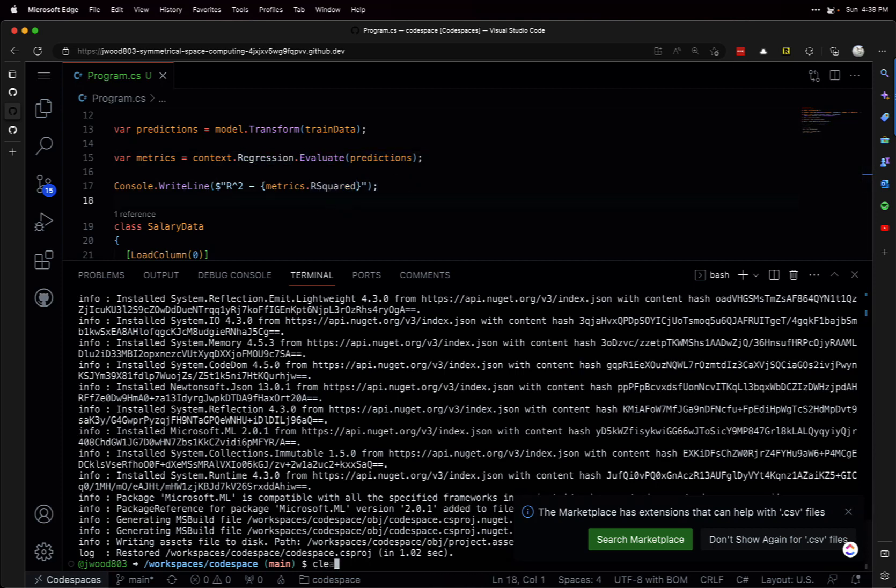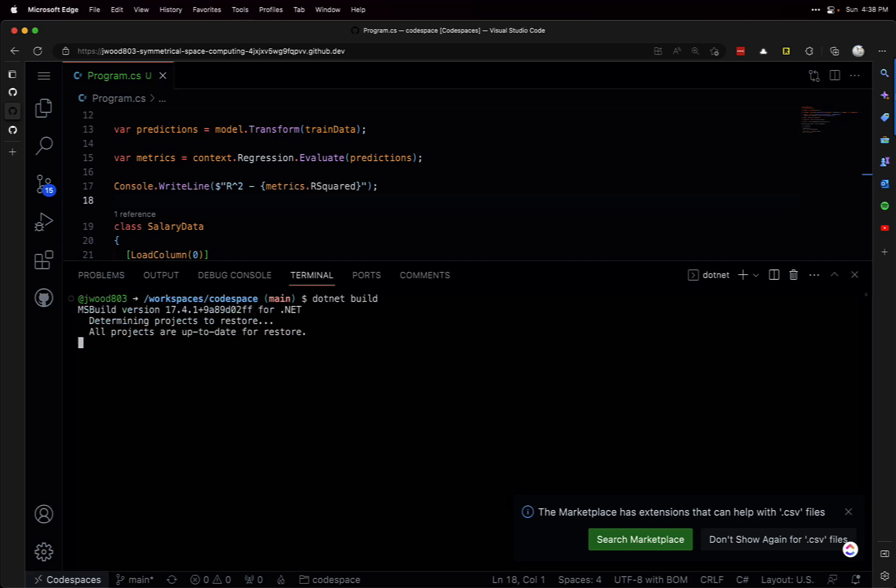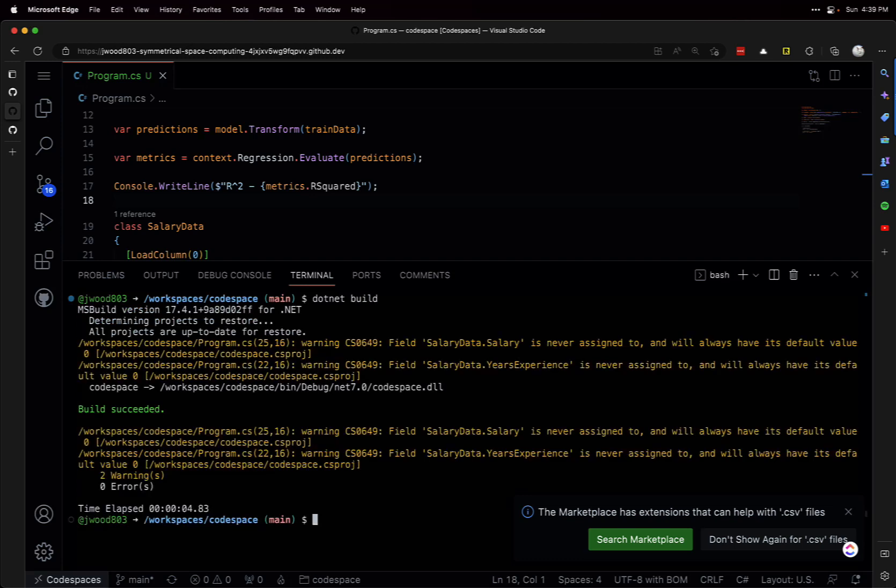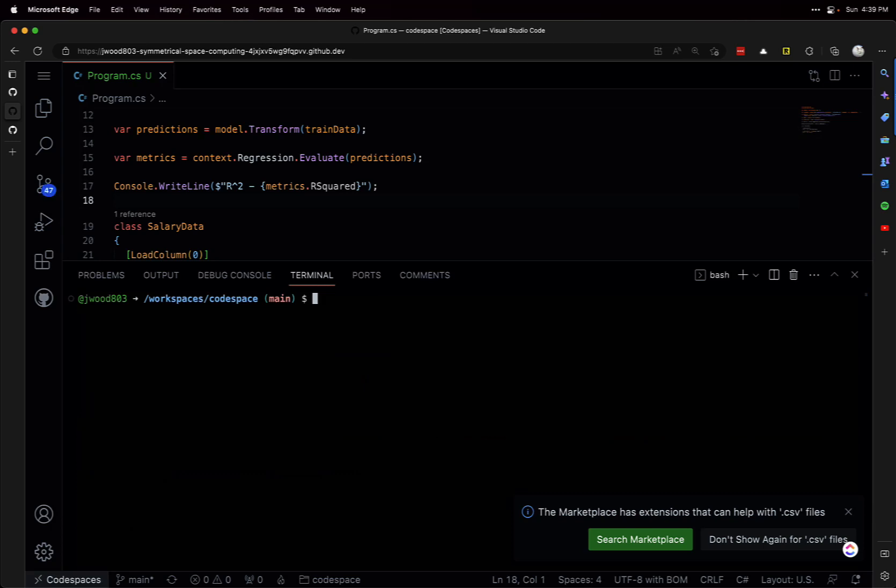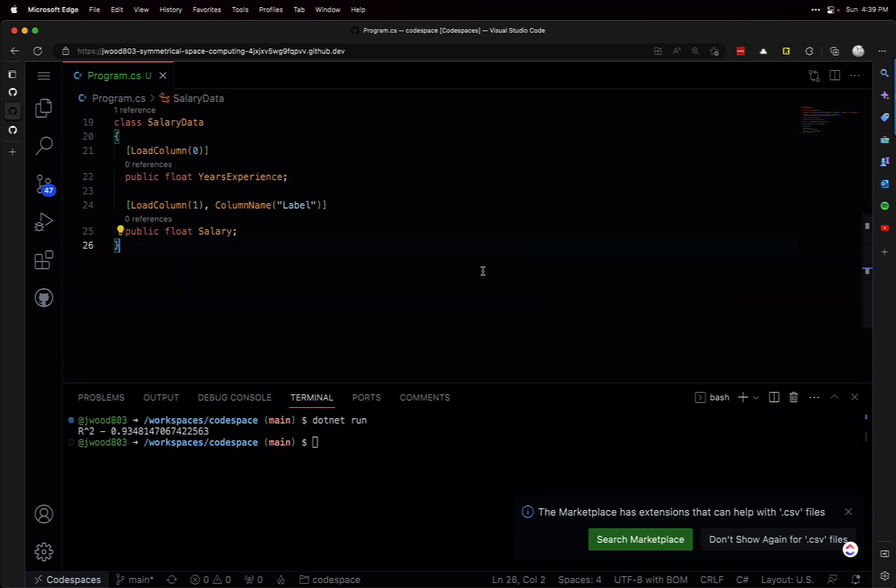So how do we run this? The dotnet CLI has a run command but also a build, so let's build it first to make sure we don't have any errors. That looks good. Dotnet run - there we go. We got an R-squared, pretty nice R-squared there.